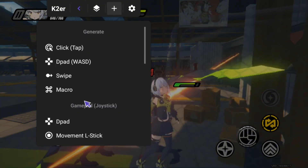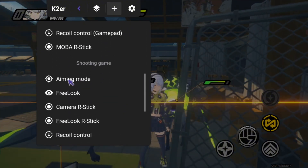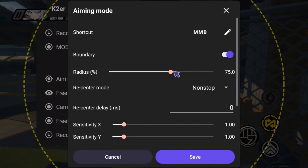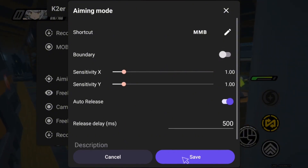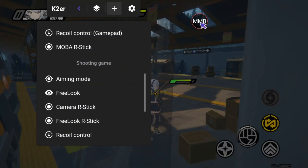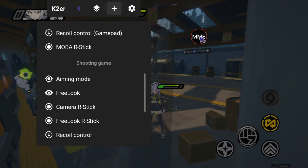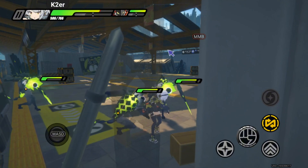Next, add an aiming mode. The default shortcut is the middle mouse button. Turn off the boundary, save it, and drag it to the right side of the screen to simulate finger control for the view.